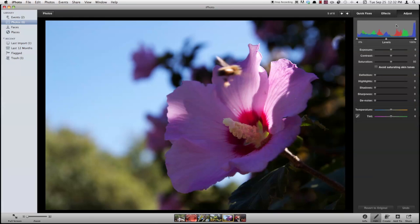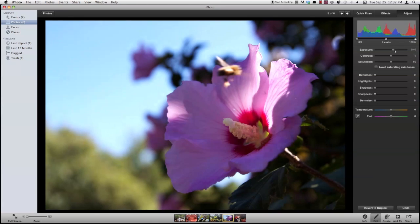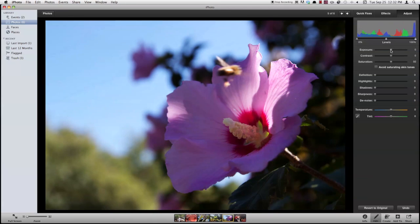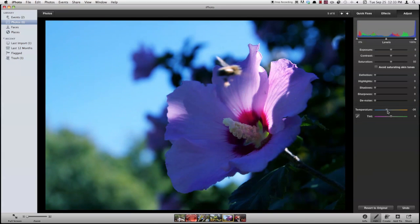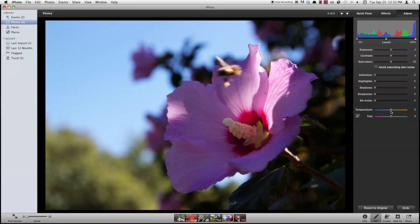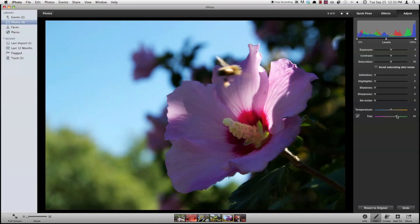Now under our adjust panel, we've got some more advanced features here. If you're a Photoshop user, this will all look pretty familiar to you. You've got your exposure, your contrast, saturation, definition, highlights, shadows, sharpness, and denoise. Then you can also change the temperature like with the two buttons that you just saw a second ago, or you can change the tint of the photo.